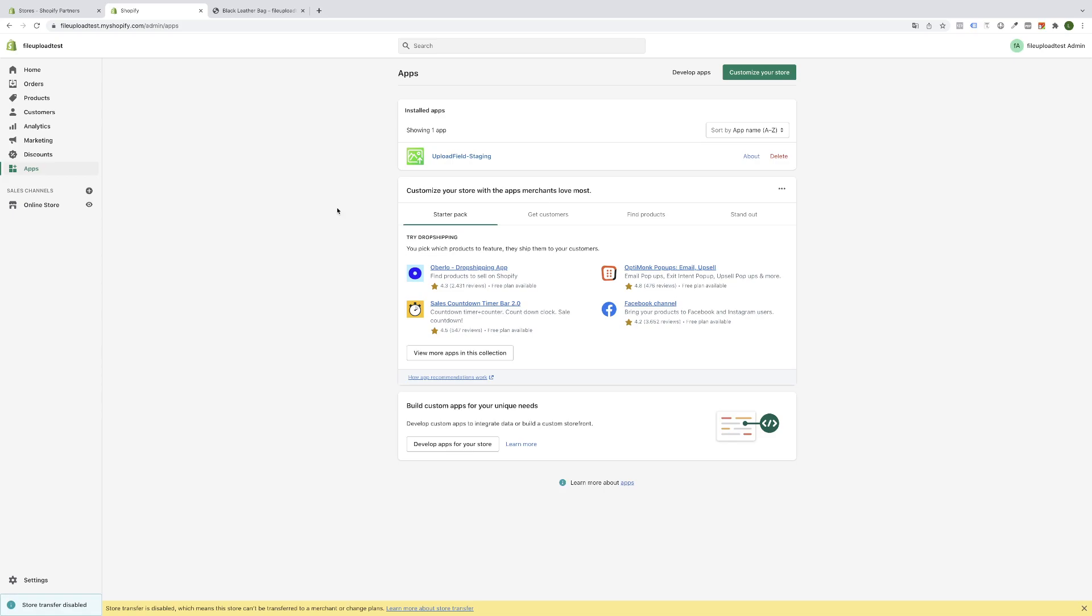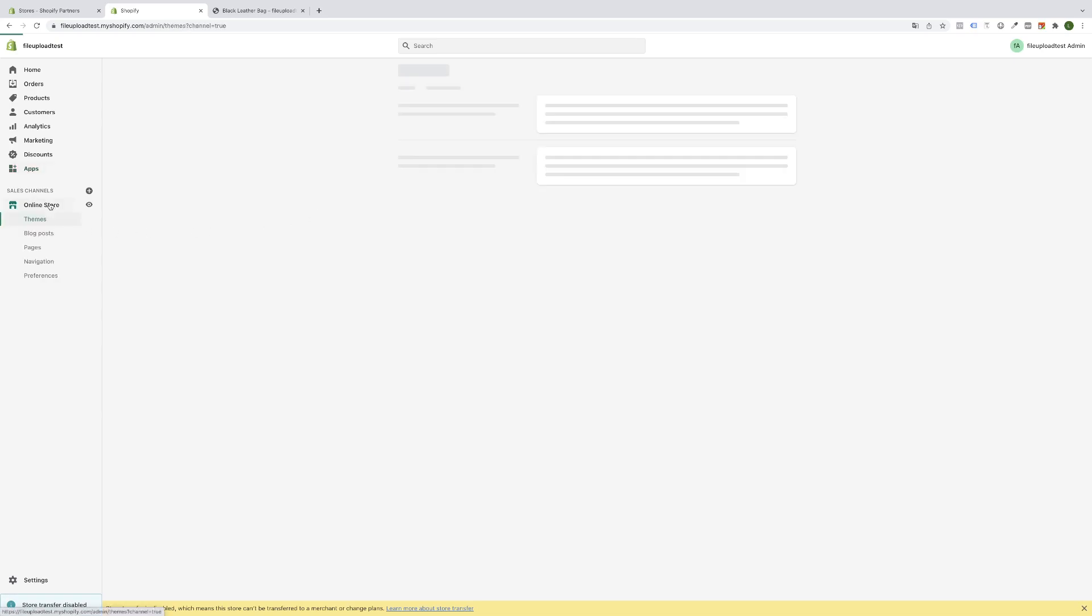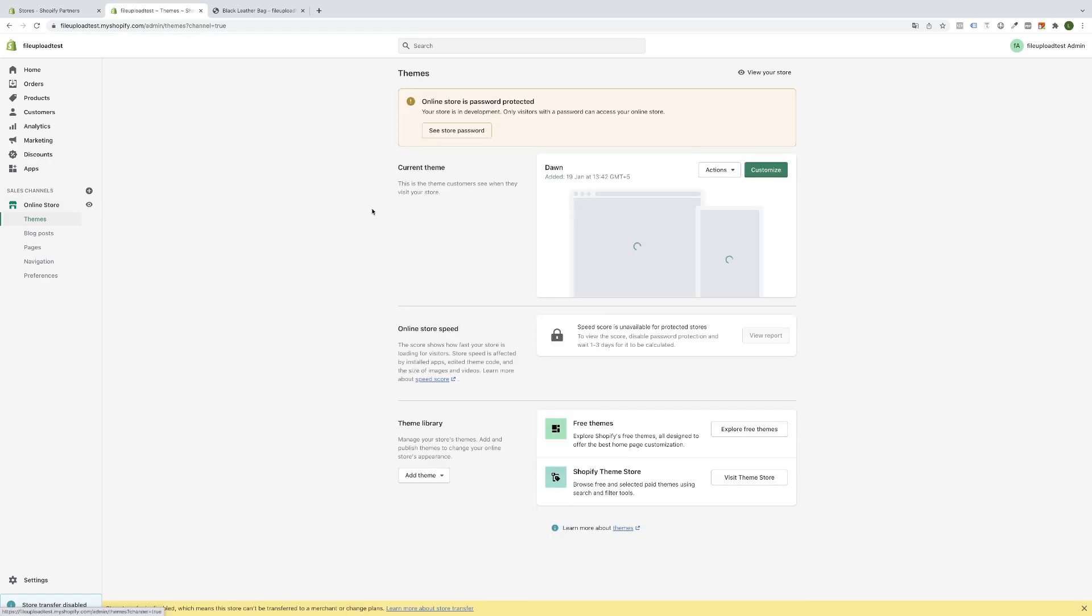Hello and welcome to this video. In this video I will show you how to set up our upload field for new Shopify 2.0 themes. Please be sure that you are using a Shopify 2.0 theme, as this instruction will be required for you.